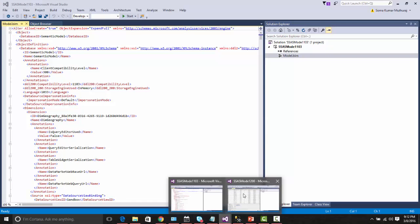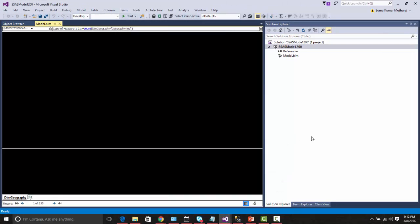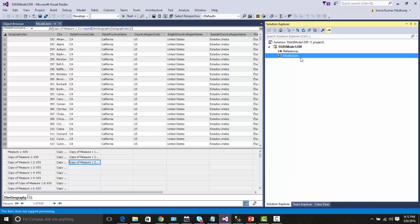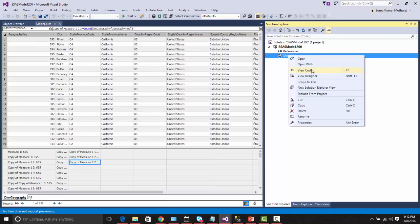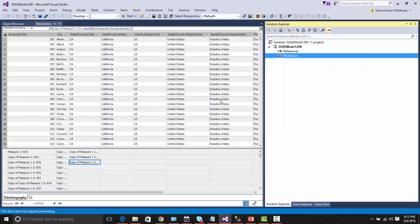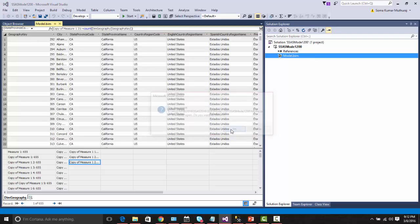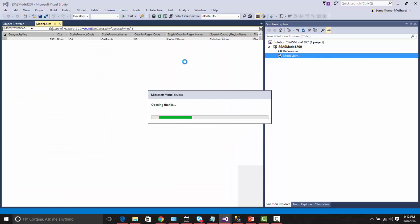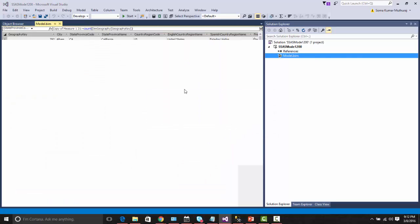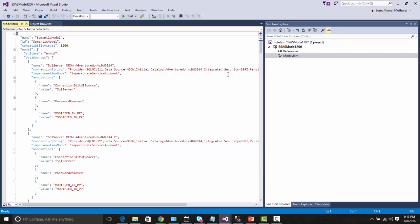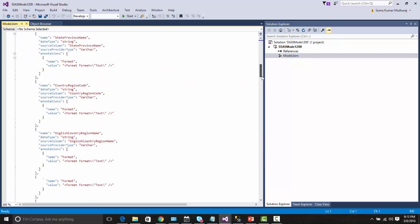Now let us take a look at a model which has been created with the compatibility level of 1200, which is the new one. This is the new JSON structure and it looks bit simple. The attributes listed here are in a very readable fashion basically.